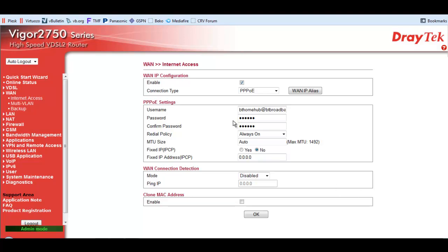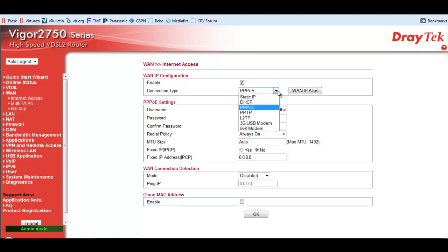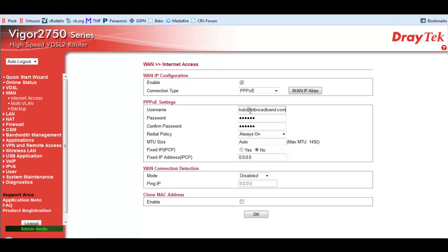The first thing to do is make sure for BT Infinity that this connection type is PPPoE. There's others there, but that's the one you want. The username, certainly for me, is bthomehub at btbroadband.com.